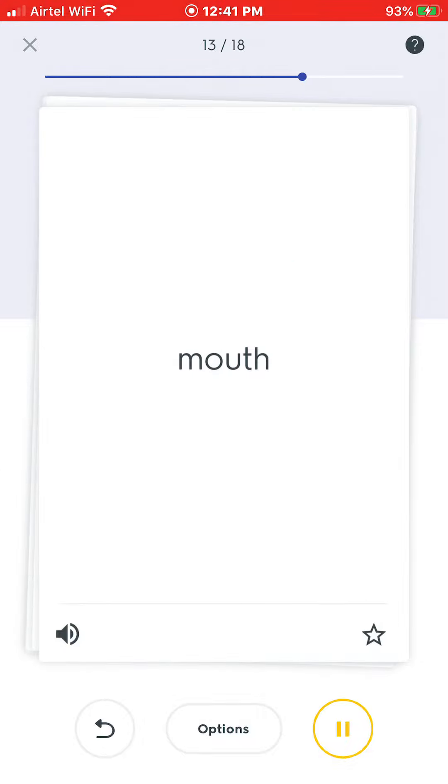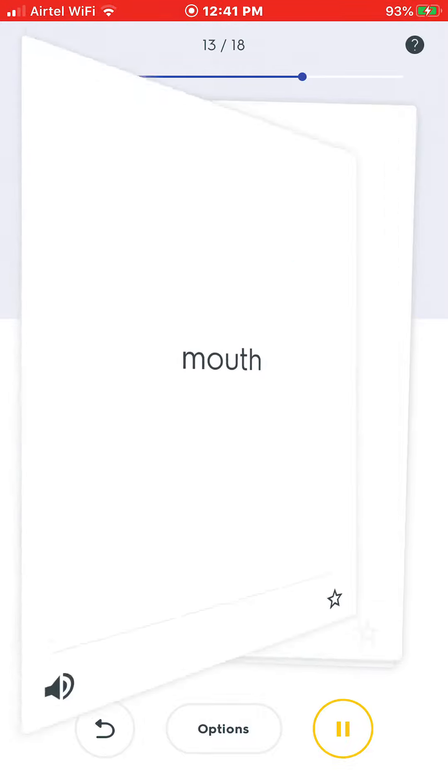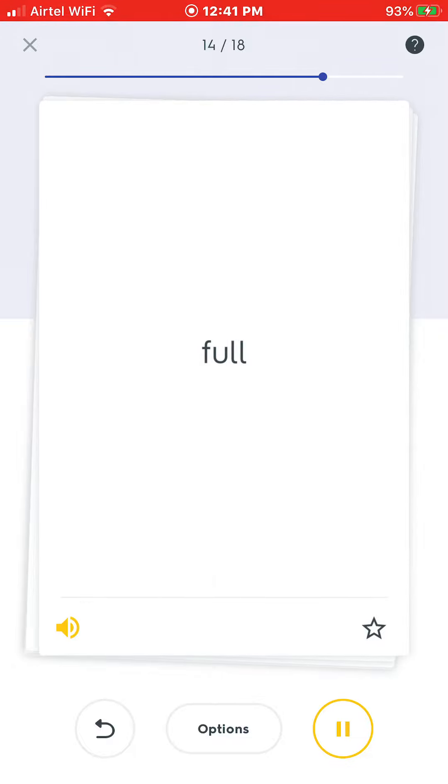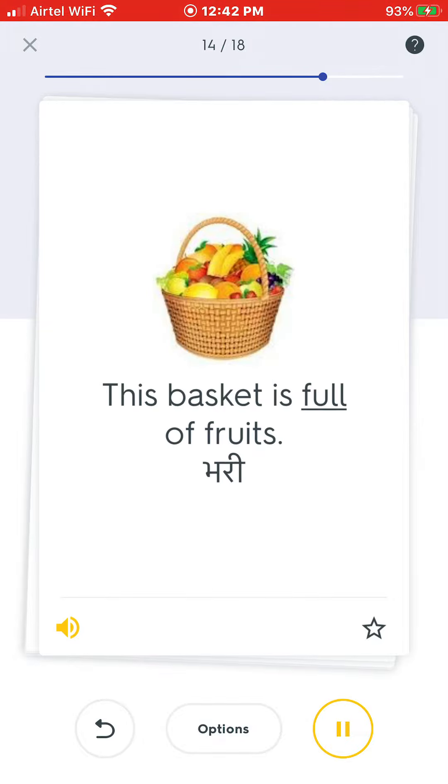Mouth. We eat with our mouth. Full. This basket is full of fruits.